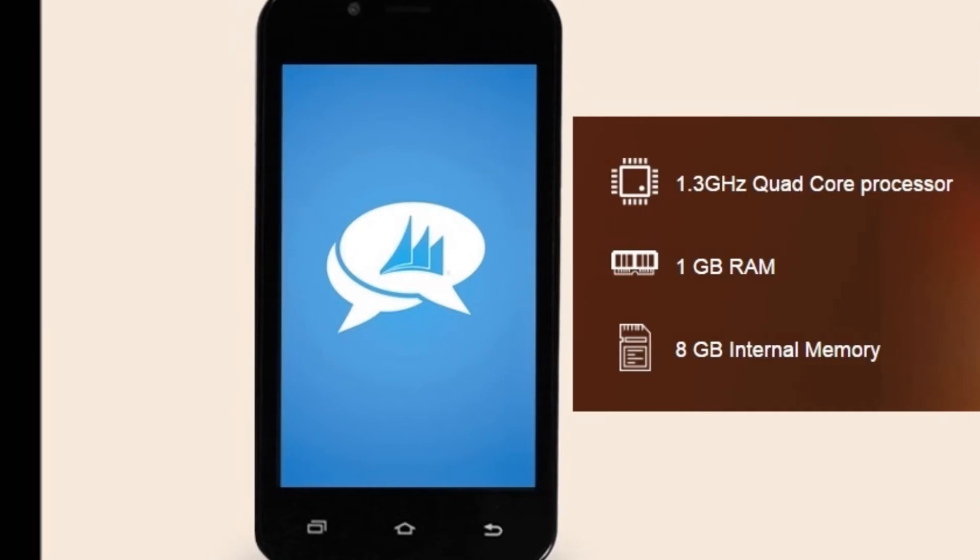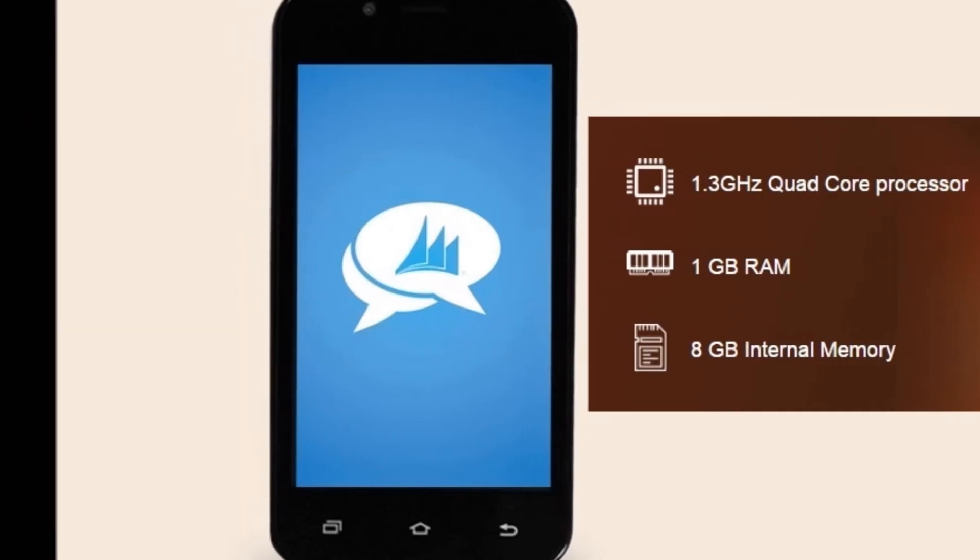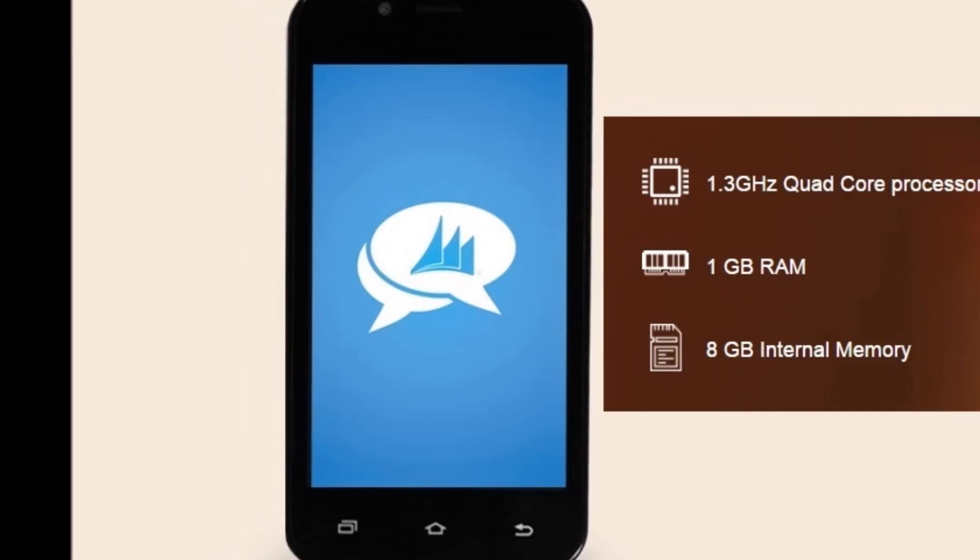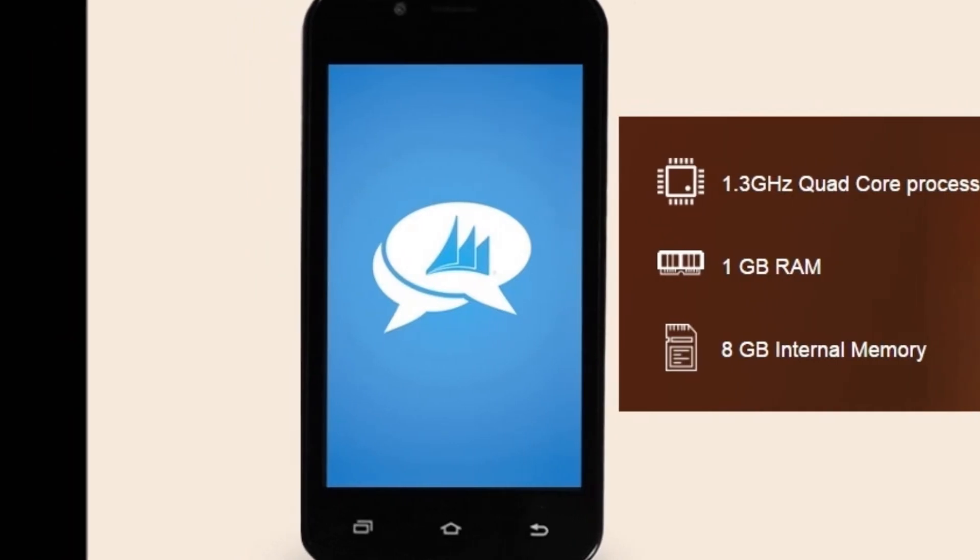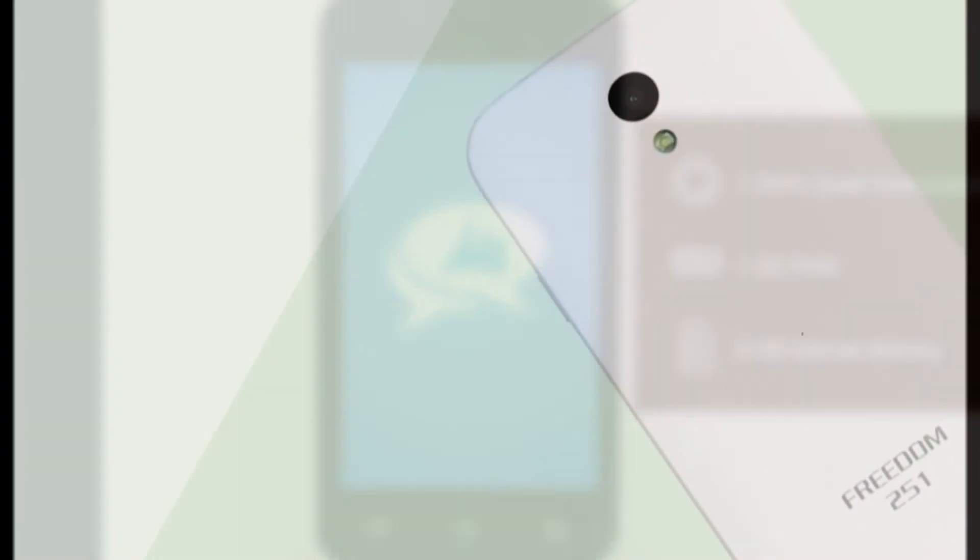It comes with 8GB of storage which can then be expanded up to 32GB using a microSD card.